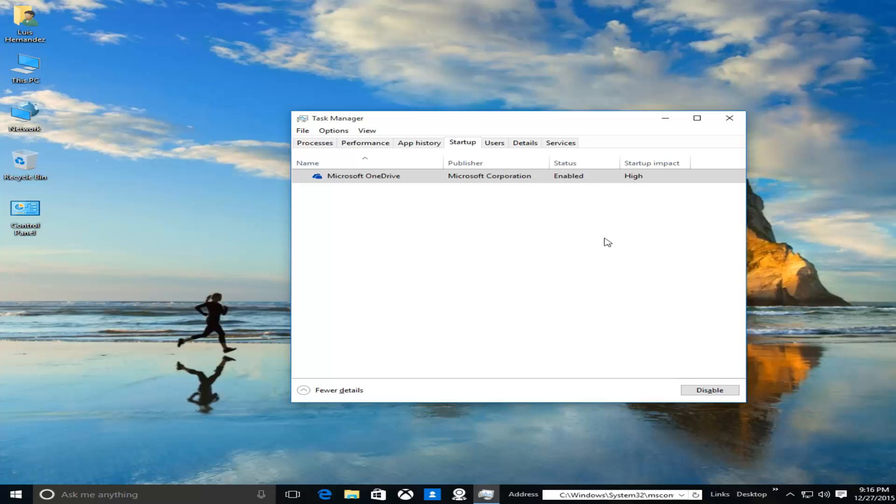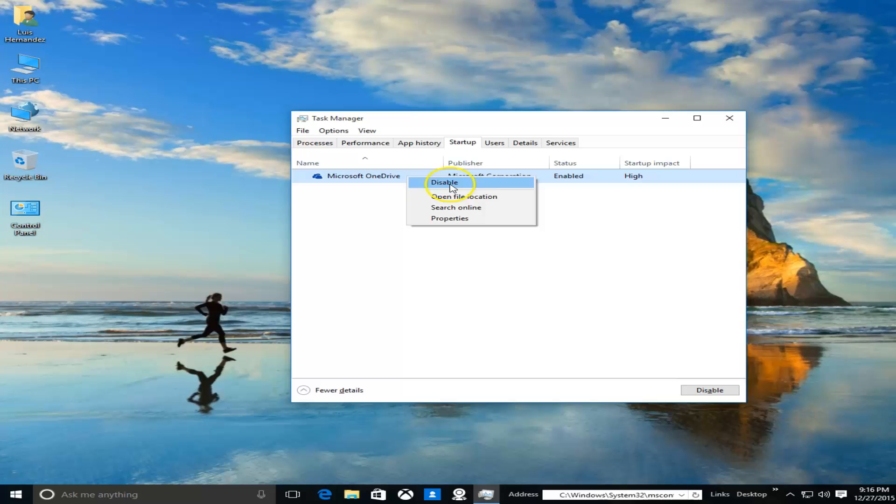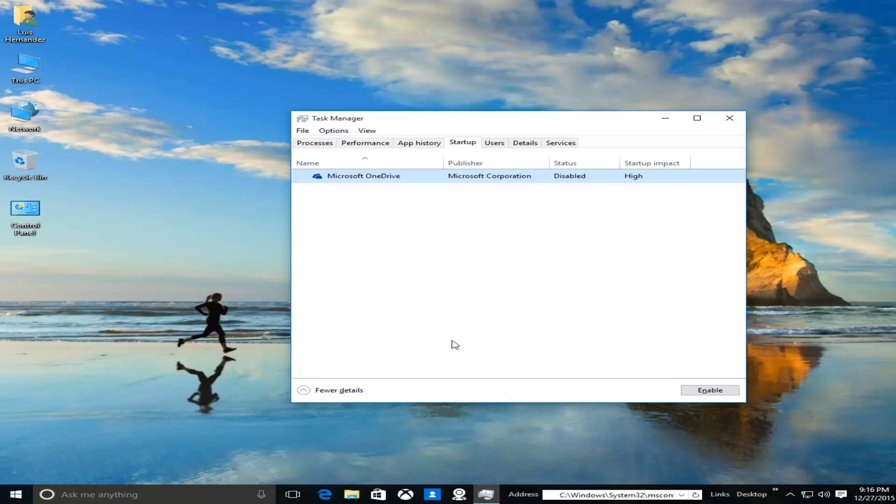I recommend the only program you leave enabled is your antivirus software and that's it. Or if you use Microsoft Word, Excel, or any of those where you're running automatic scripts, then you keep those enabled. But go ahead and right-click and click Disable on all the programs you don't use. This will dramatically speed up your computer, but we're not done yet.